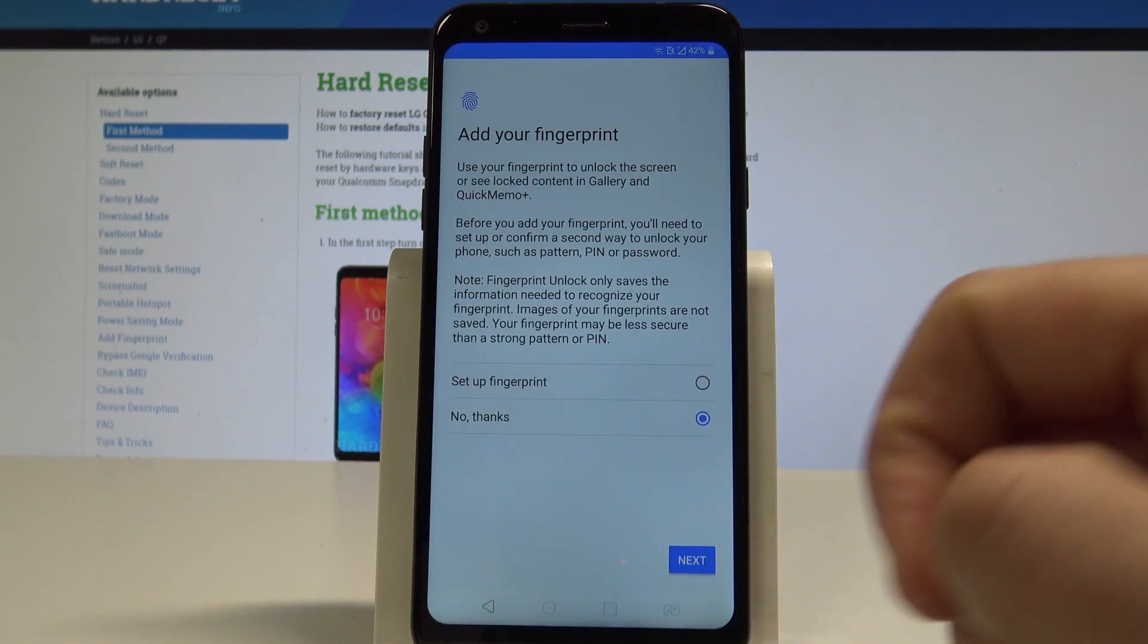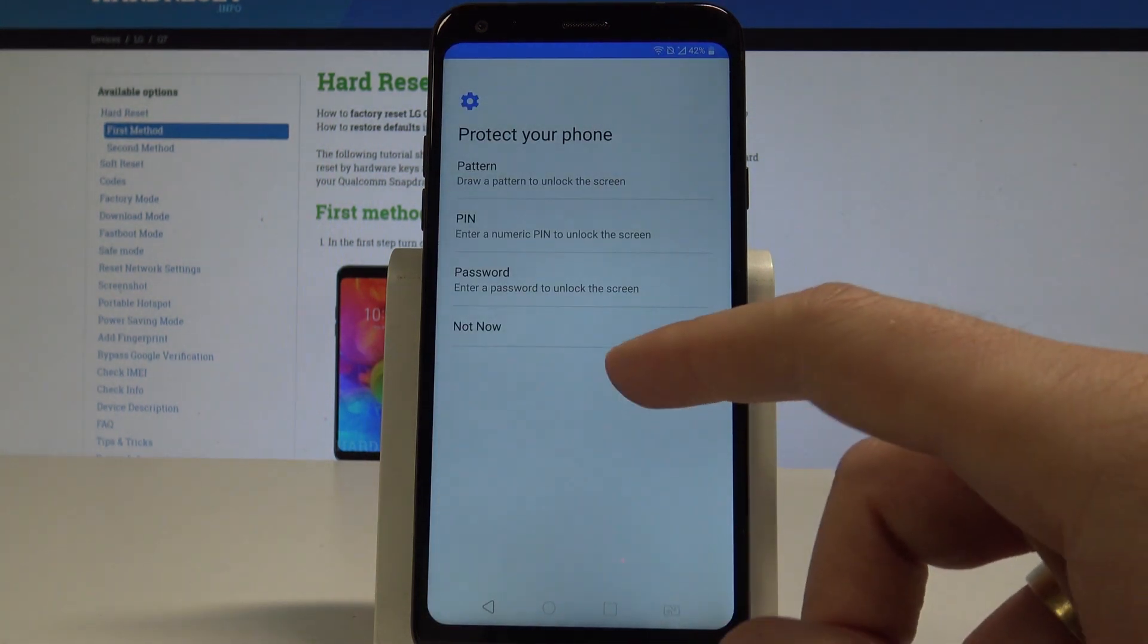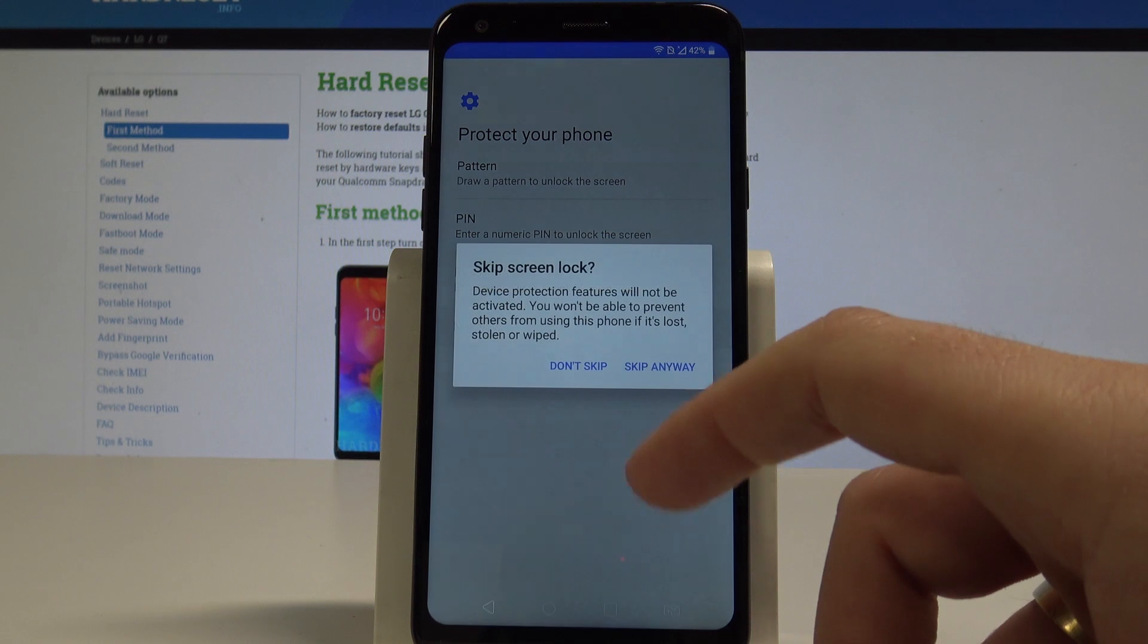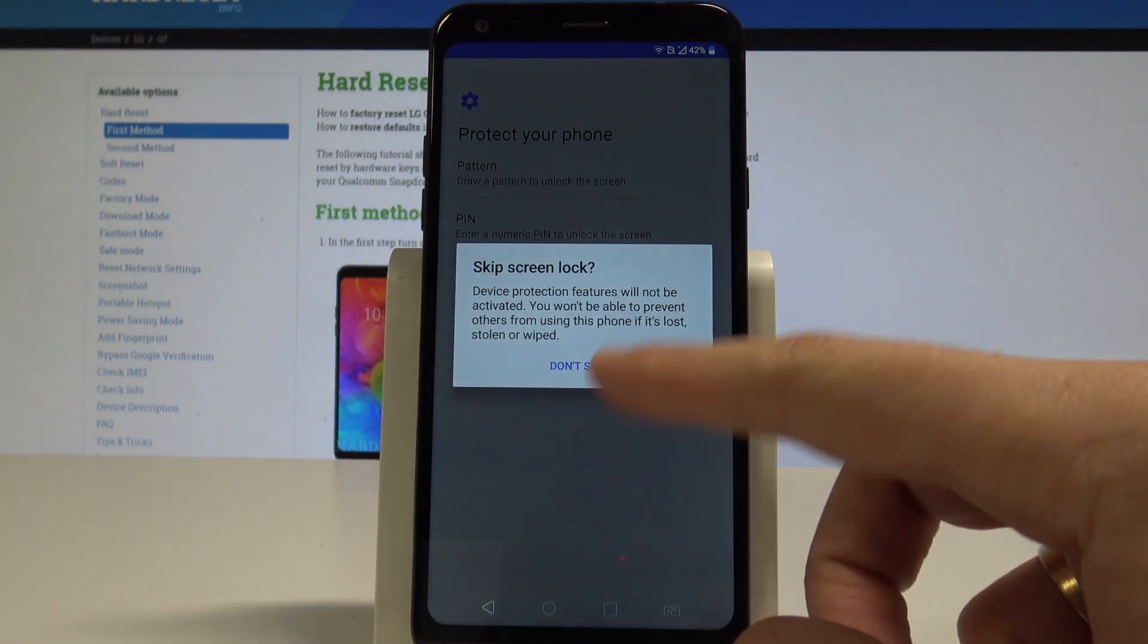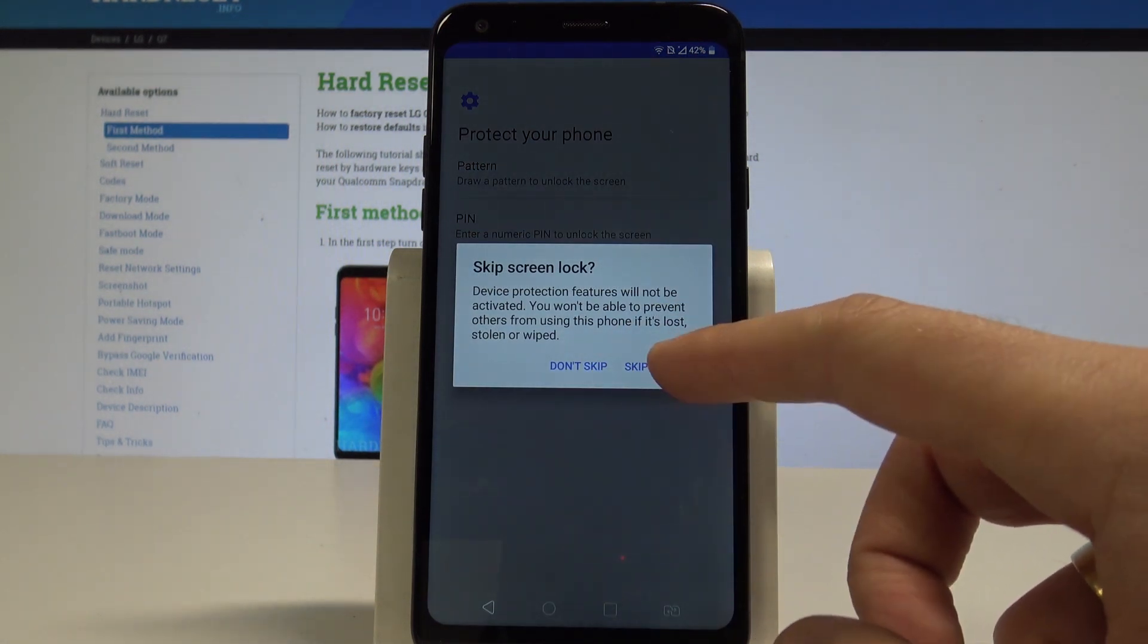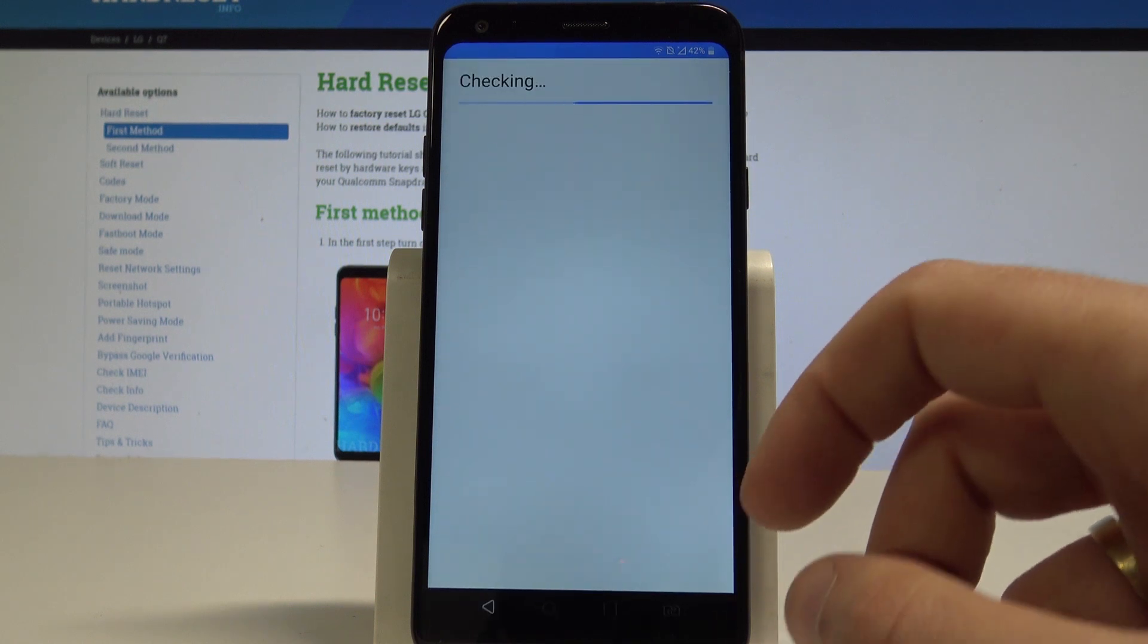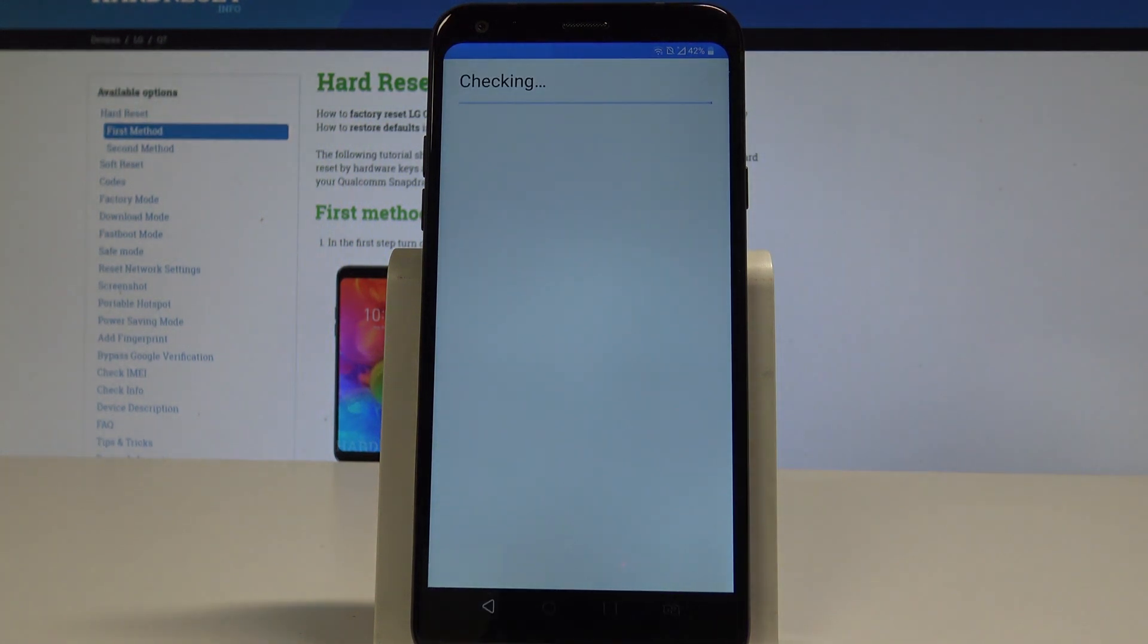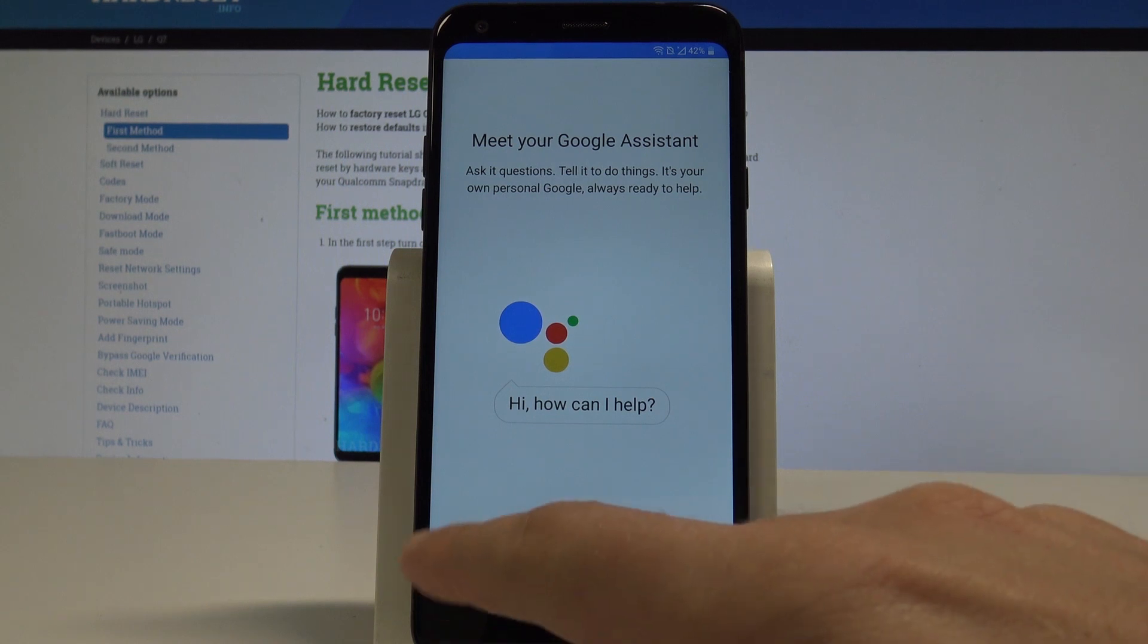Let's choose not now to protect their phone by using pattern, PIN, or password. Skip anyway. You can meet your Google Assistant information, but in my case let me skip it.